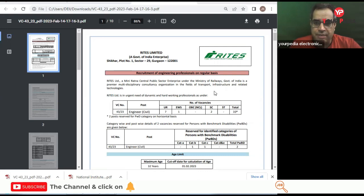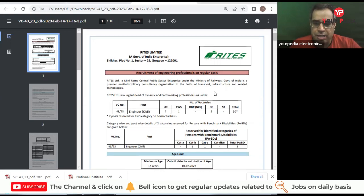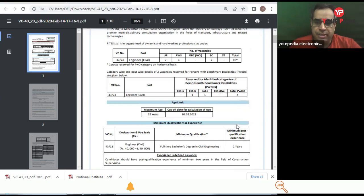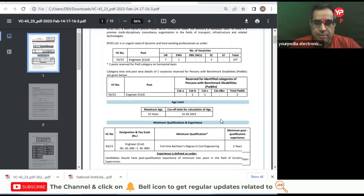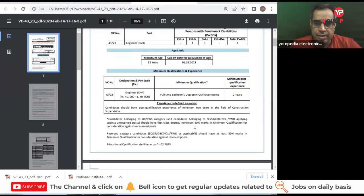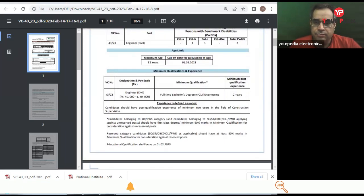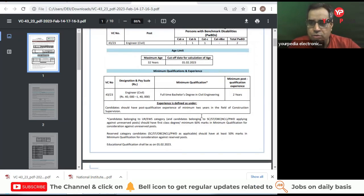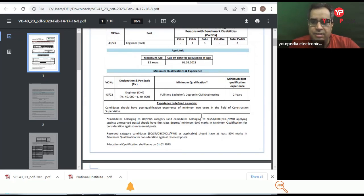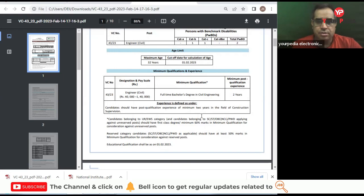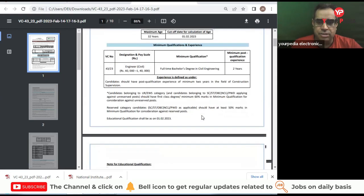Some posts are reserved for those also. Maximum age limit is 32 years to apply and bachelor's degree is required in civil engineering. Minimum post qualification experience required is two years.